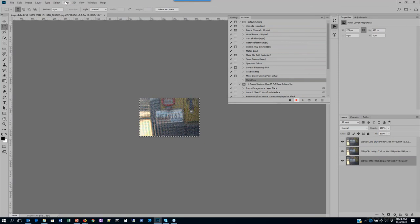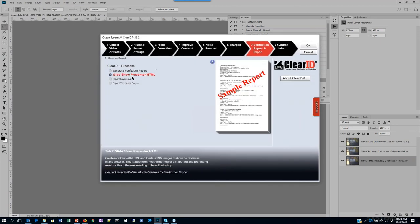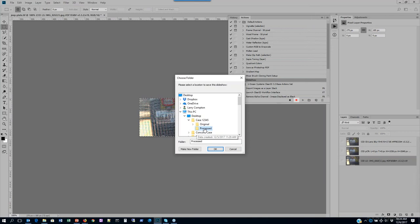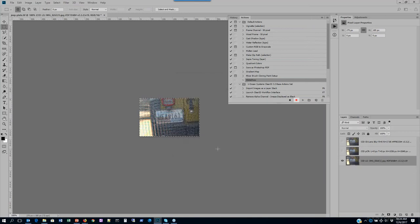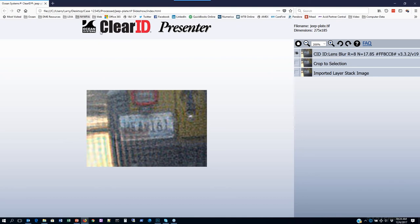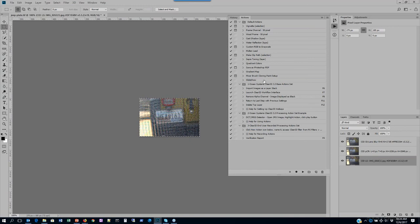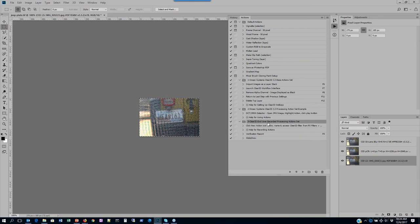Let's create one more — I'll say 'Slideshow', click record. Remember to go through the filter menu when calling Clear ID and recording actions: Clear ID workflow, Tab 7, Slideshow Presenter, OK, tell it where I want to save, put it into my processed folder, and stop recording. The slideshow is created showing our layer steps and processing. I notice I inadvertently placed it in my default actions folder — to move it, simply left-click and drag it to the folder you want. I now have it in my end-user recorded actions folder.